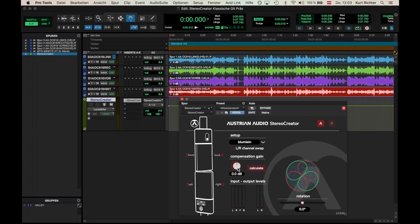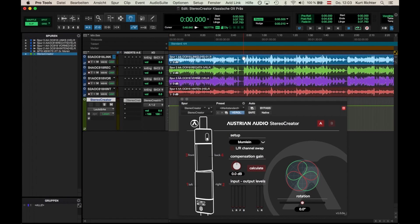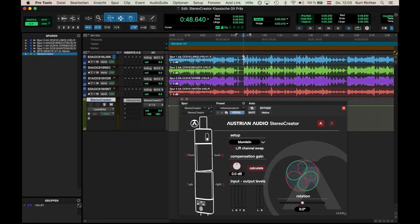As you can hear, the levels are constantly changing. That's why we have built in a Compensate Gain function, where you can readjust the levels, either manually or automatic. But I'll need to demonstrate this with another section of the song.